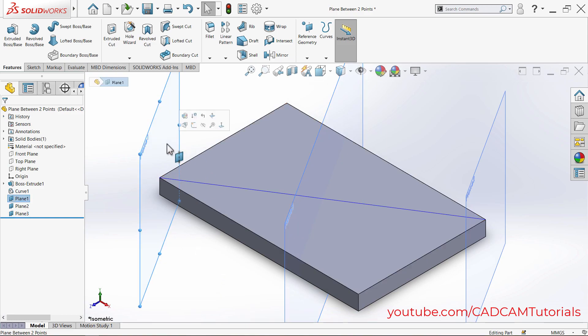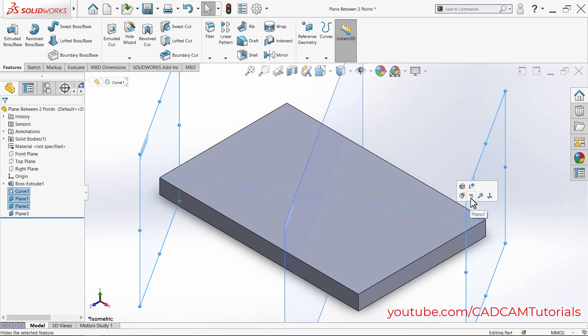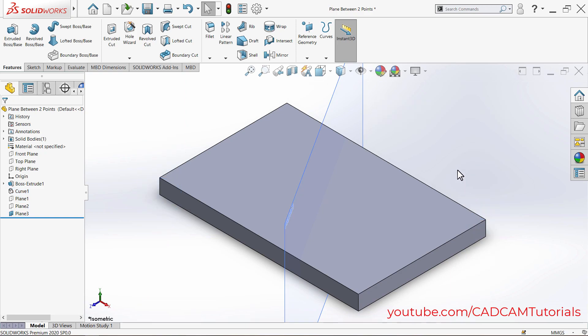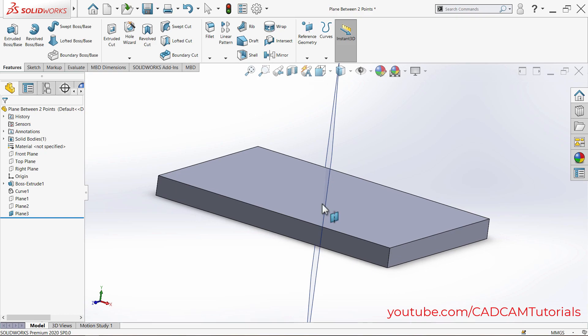Then select this plane, press Ctrl, then this plane and this line. Release Ctrl and click on Hide. So here, this plane is in between these two points.